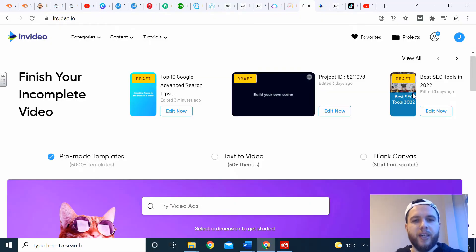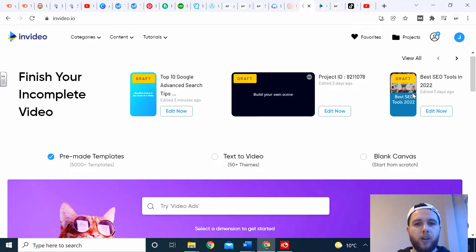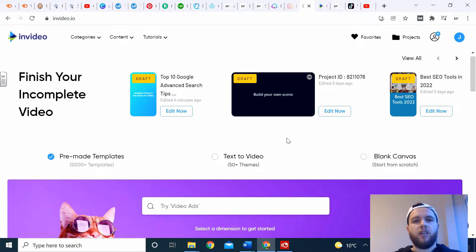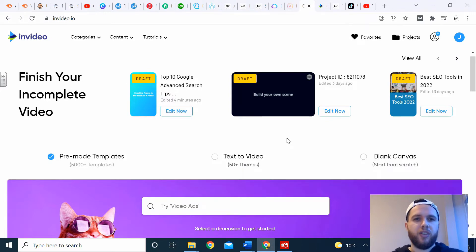Hi, it's Joe from WHR Marketing, and today I'm going to show you how to use InVideo to create YouTube shorts and TikTok videos. Before I start, make sure you like and subscribe to the channel. It's much appreciated.